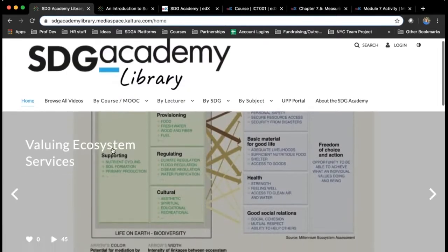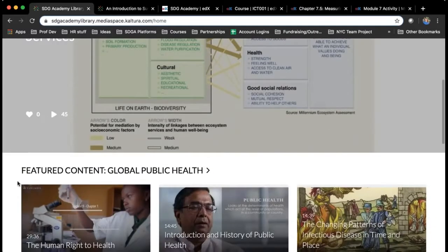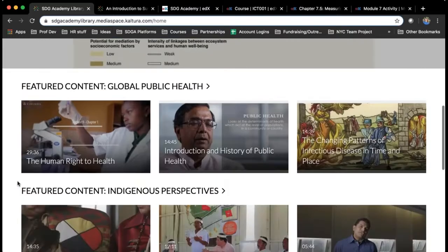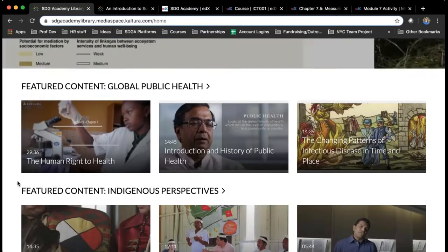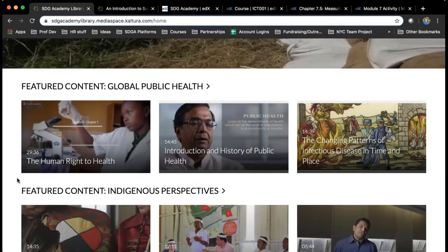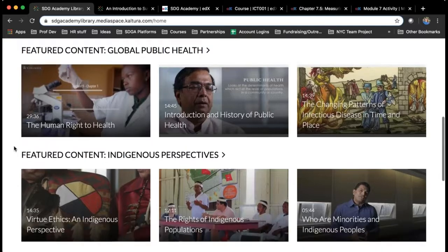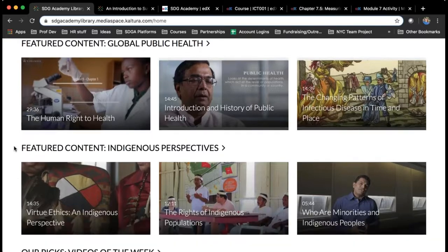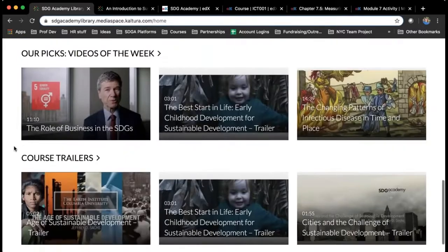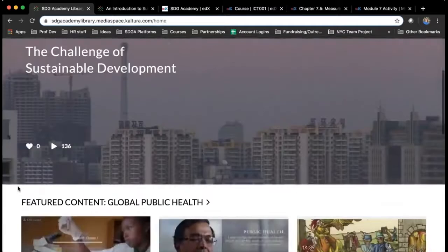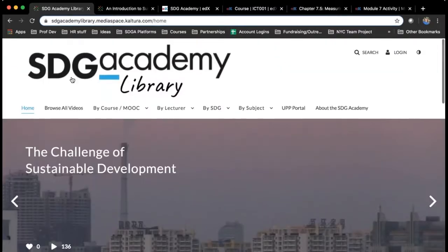This homepage has a couple of featured playlists — content we want to highlight or that is particularly relevant at the moment, like videos from our global public health course, and then trailers for all of the full-length MOOCs that you can find on edX.